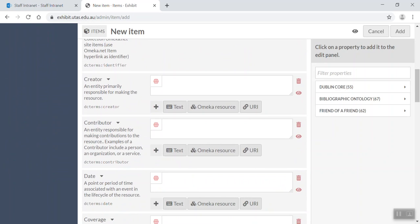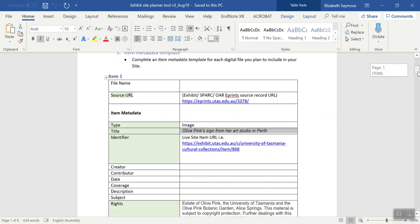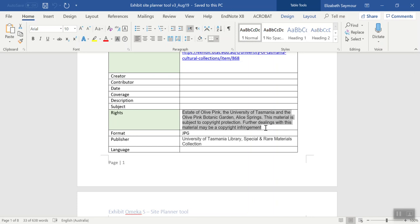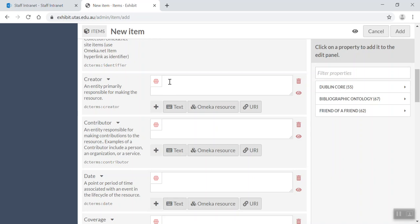And later on, I'm going to come back when my site's live and update this URL to the live URL for the item. Okay, creator. Let's go back in here, which I prepared earlier. There's no creator, I don't know who it is, so I'm just going to leave that blank. But then I'm going to come down and write, so this is the copyright information. So this, every item has to have copyright information to tell people how they can reuse or not reuse the actual item.